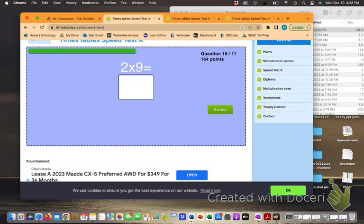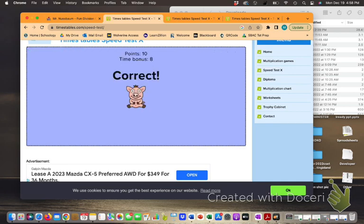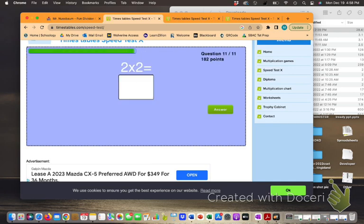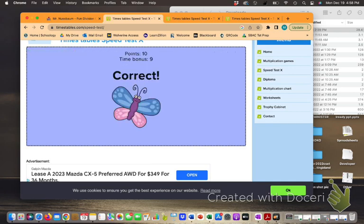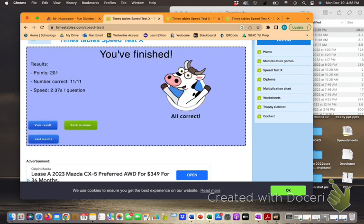Okay, almost done. And here we go. Two more. One more question. Let's see if I've improved.